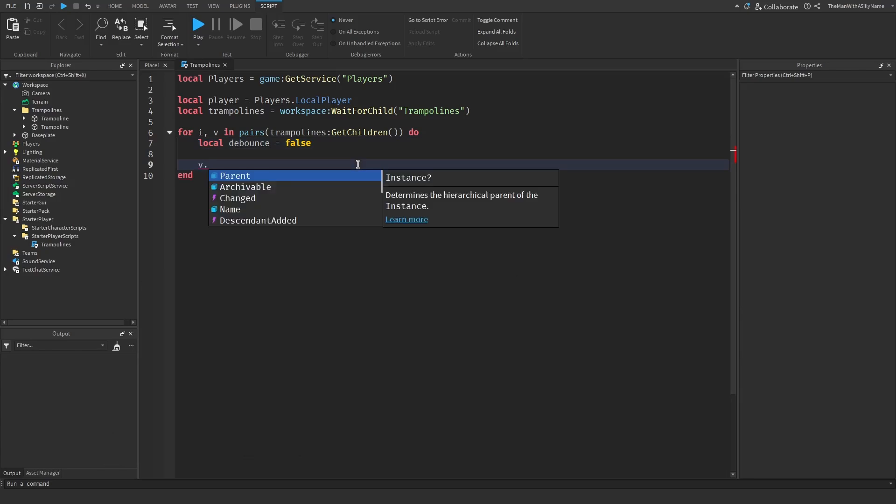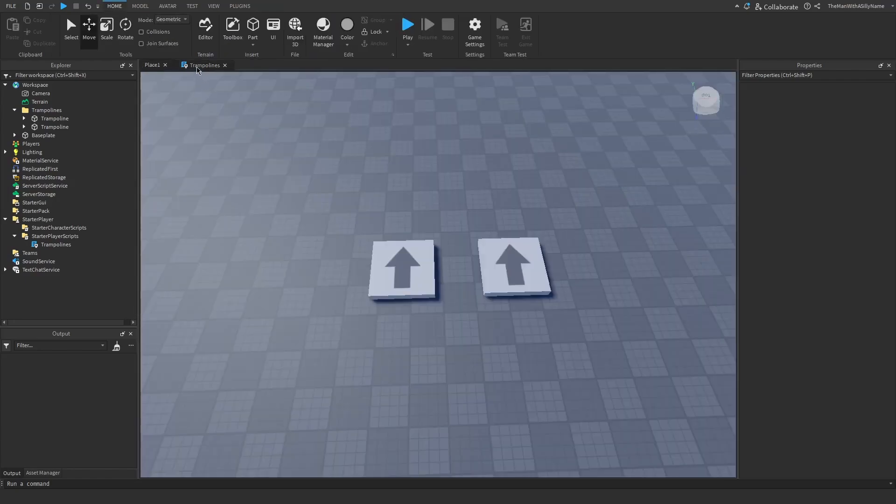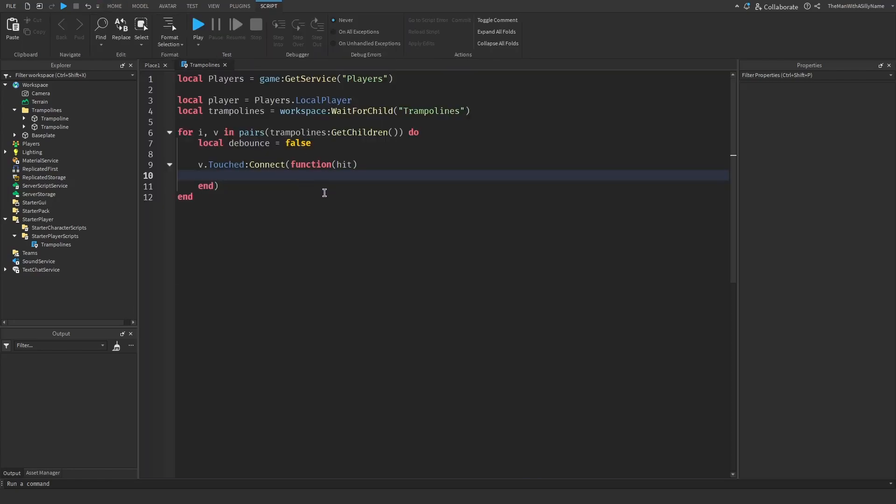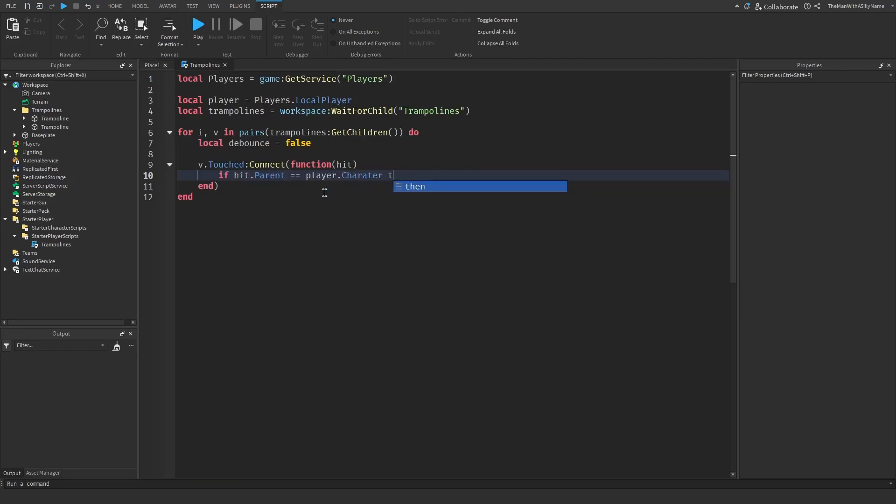So next let's actually create the touched event. So v.touched connect function hit. So hit is going to be the object that touched the trampoline. So we need to make sure that it is a player. So to do that we do if hit.parent equals player.character.